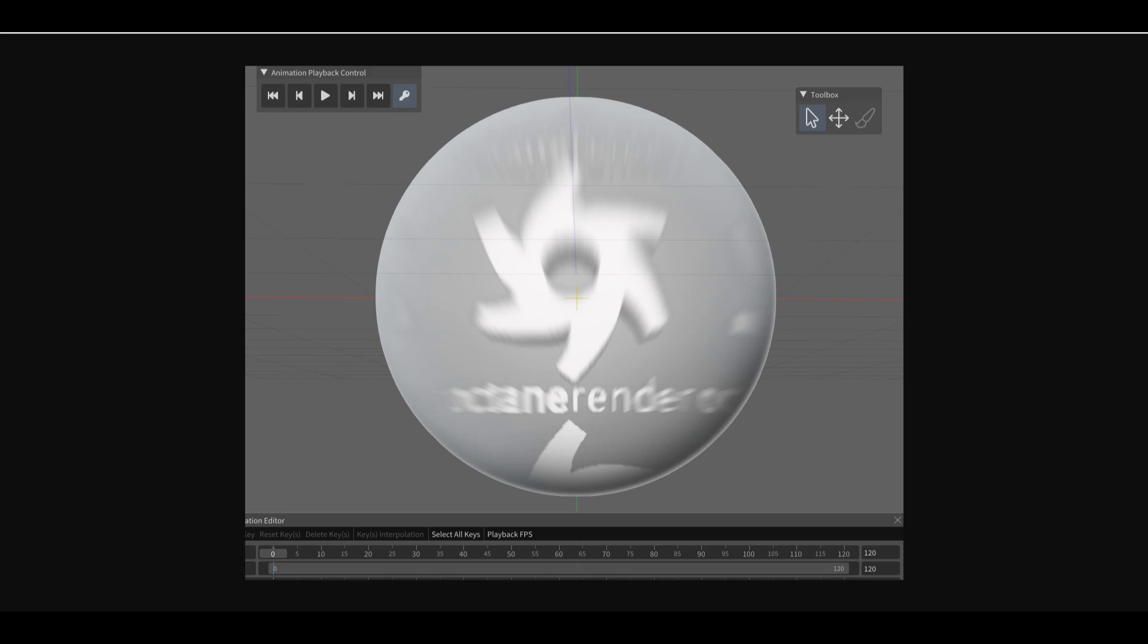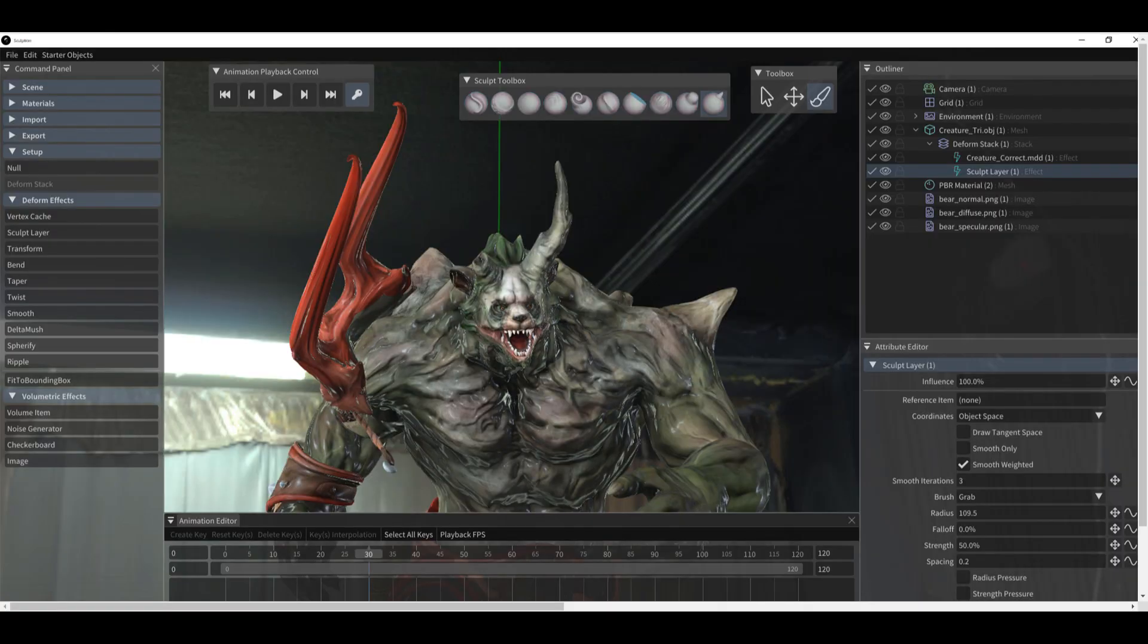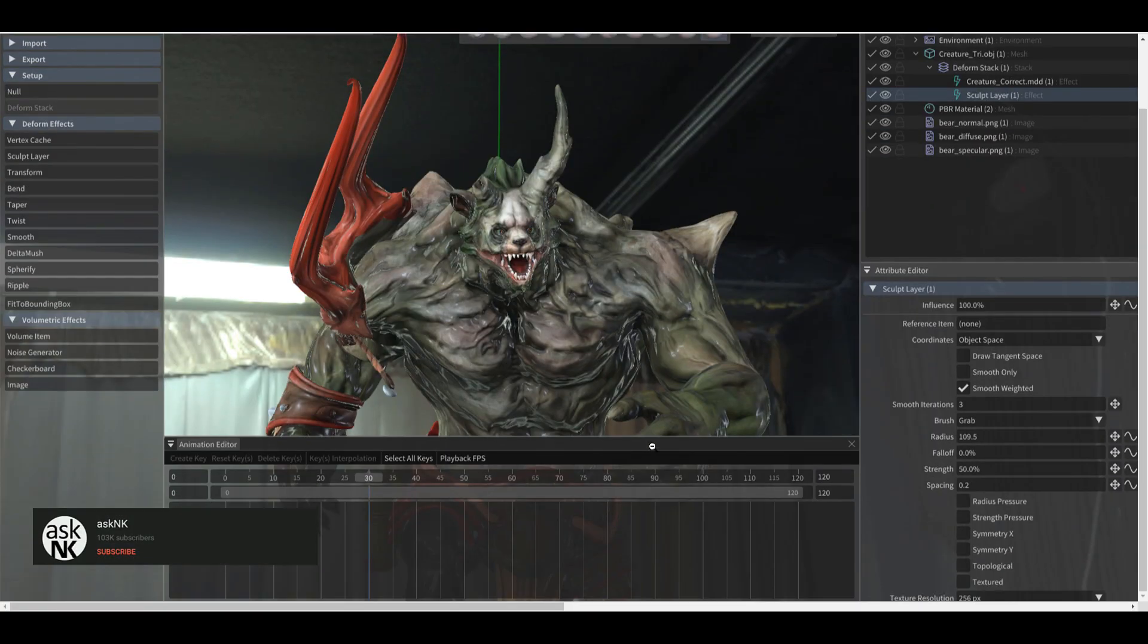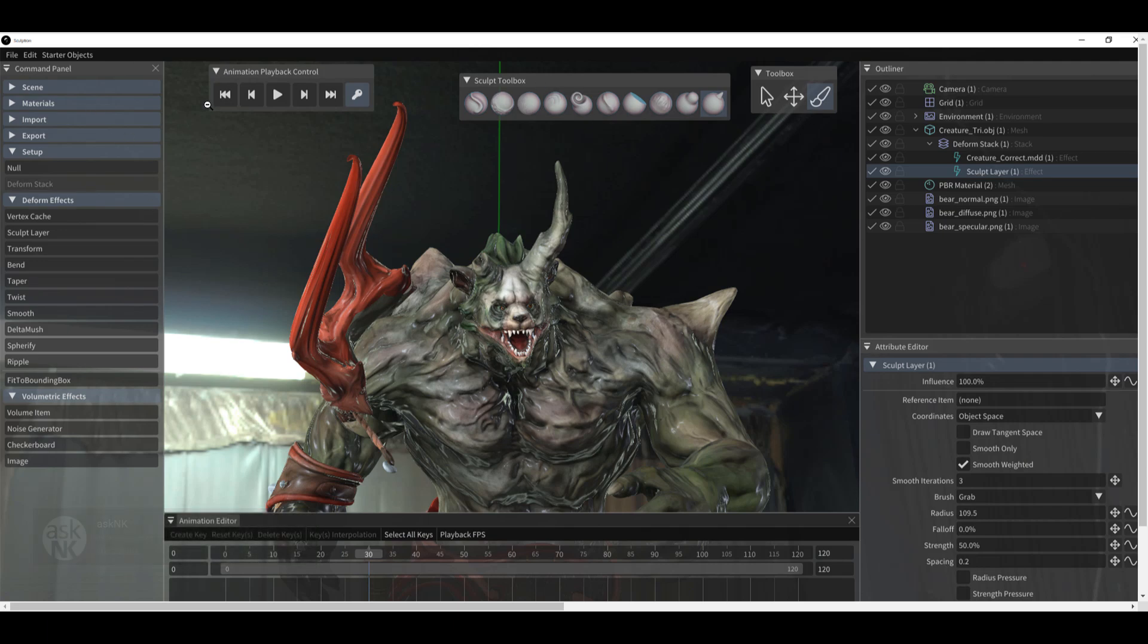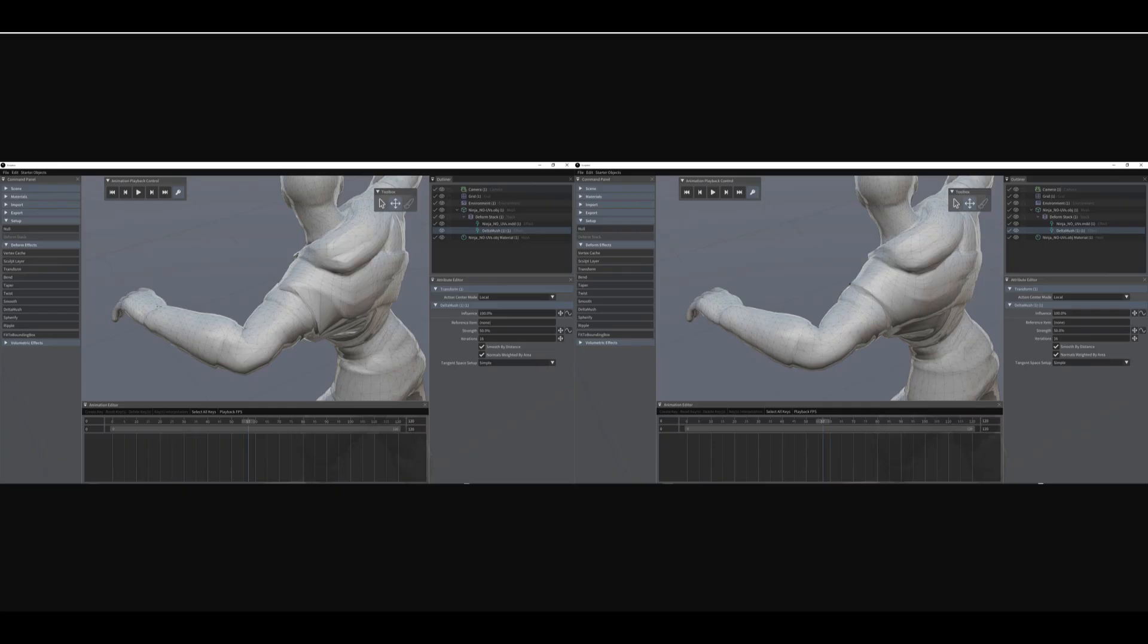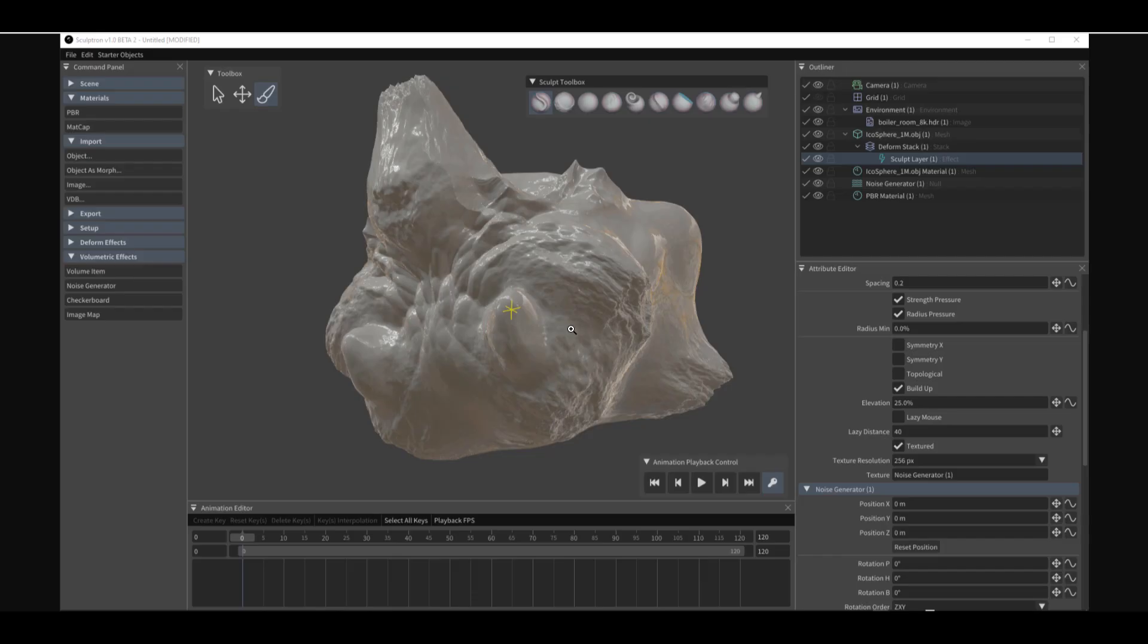For those who want to take a look at the new UI, this is what the new UI looks like right now. It looks nice compared to what it used to look like before. The attribute editor is right here, you can see the outliner has a couple of toolboxes, and it has playback animation controls and so on.